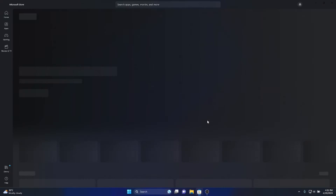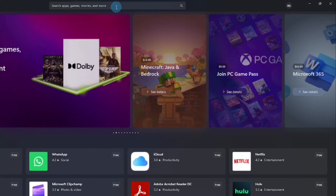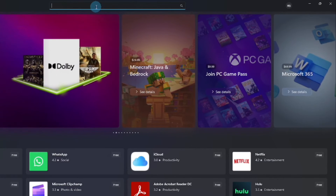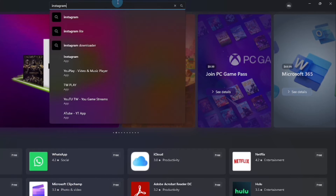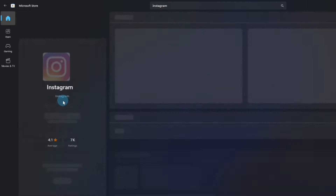Click the Microsoft Store and type Instagram in the search bar, then press Enter. Click Instagram — it is available for free.